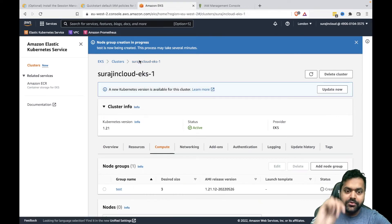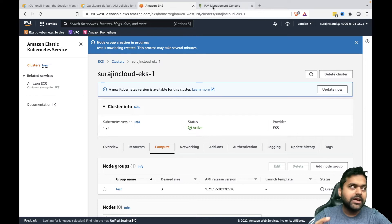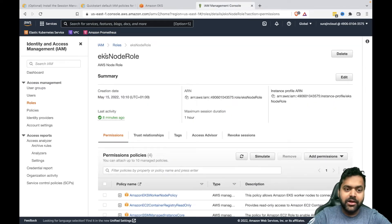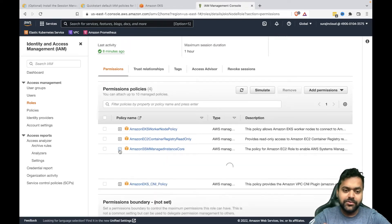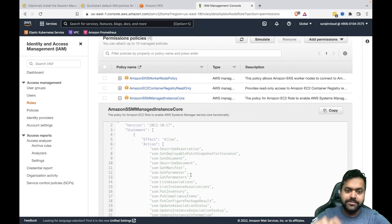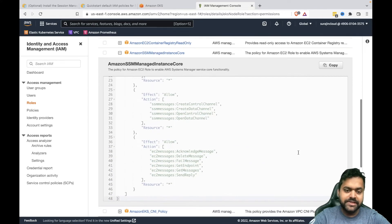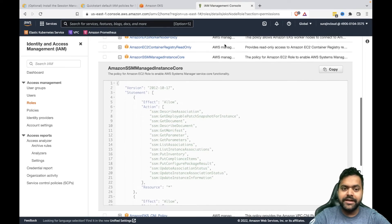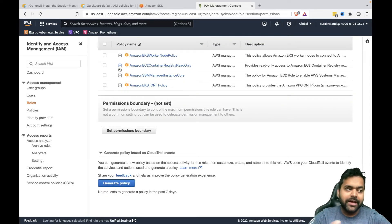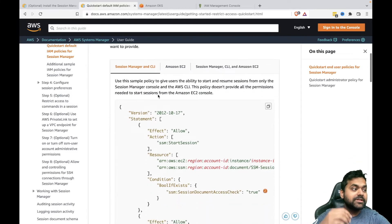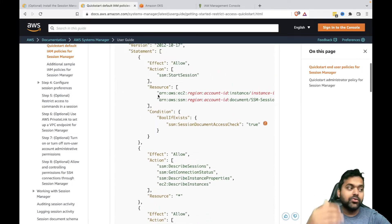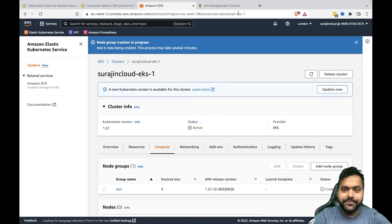Our node group is creating. Meanwhile, let's go to the IAM console and see what the role has. This is the EKS node role, and I have attached the AmazonSSMManagedInstanceCore policy — which is predefined — to this role. If we look into this policy, it has all the SSM permissions required to establish an SSM session. From the user perspective, as an admin I'll have all permissions, but there is documentation showing how to set up minimal permissions for users to establish sessions using SSM.